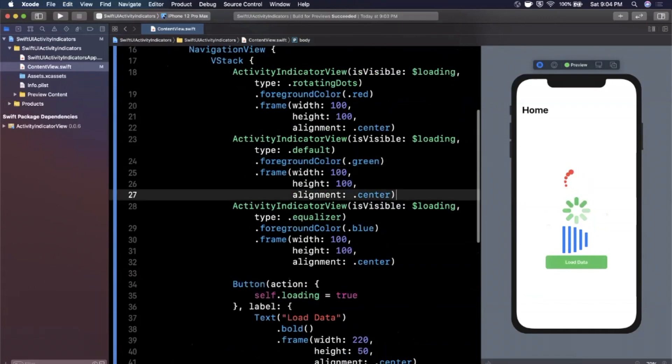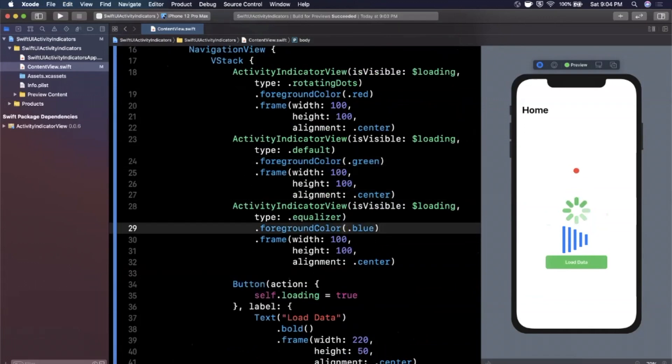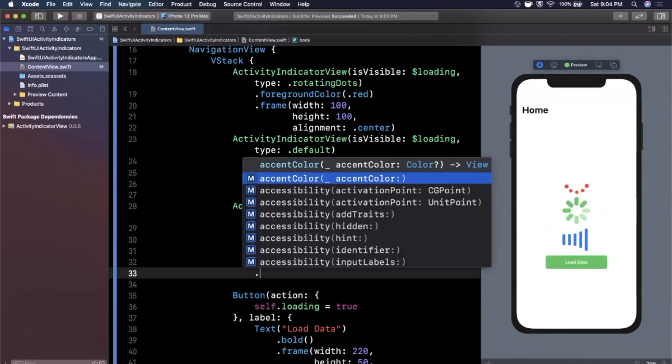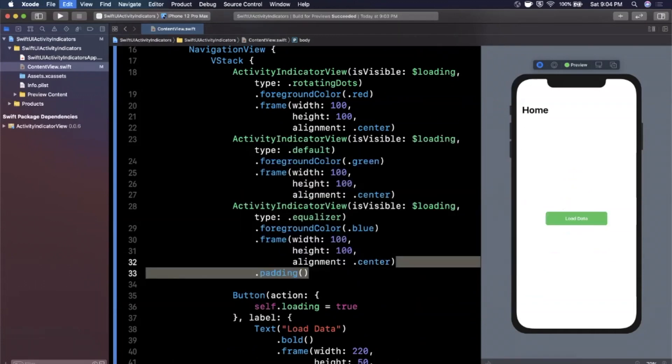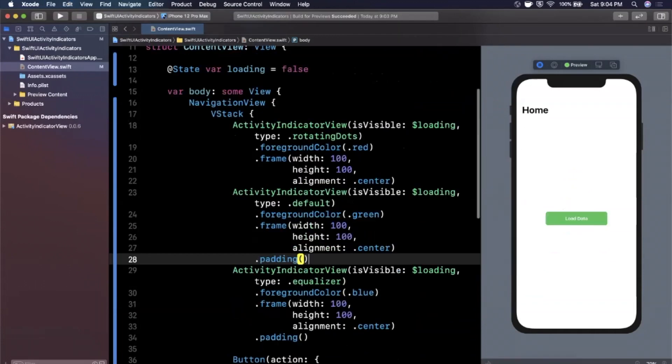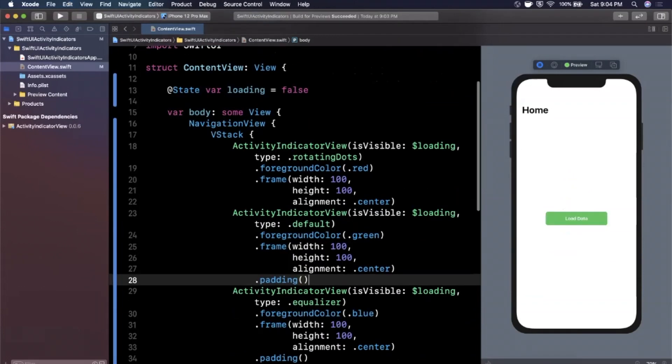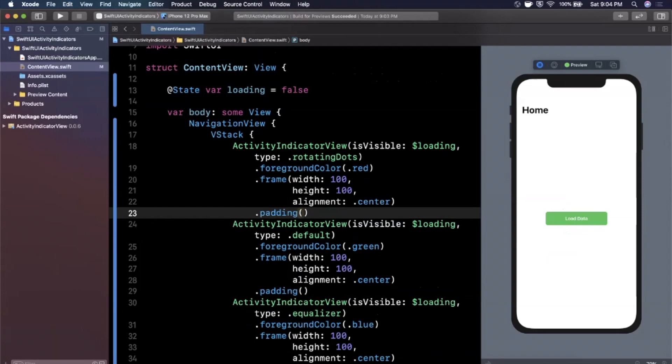And if we wanted to, we could add some padding on each of these to make them not as close to each other. So padding, boom, padding, and third one, boom, padding, go ahead and tap that. And there you have it. That's how you can bring in activity indicators into your app.